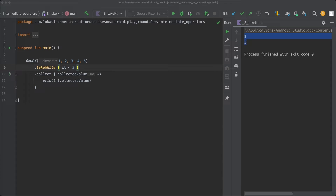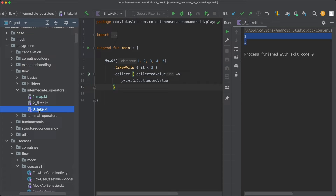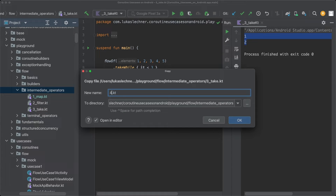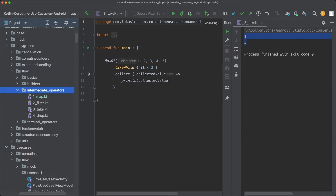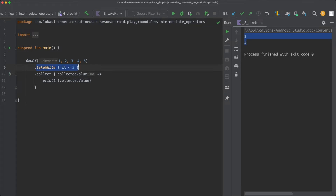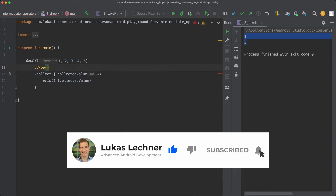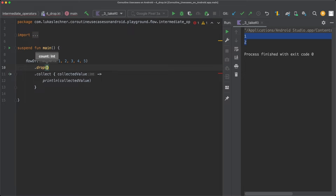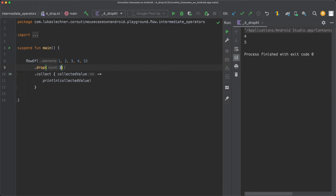The other size-limiting operator is drop. Let's create a new file for drop. Instead of take, we use drop, and again we pass a count parameter. When we specify 3 and execute this code, you can see that drop drops the first 3 emissions — 1, 2, and 3 — and only after those first 3 emissions does the returned flow emit all subsequent values, so in our case 4 and 5.